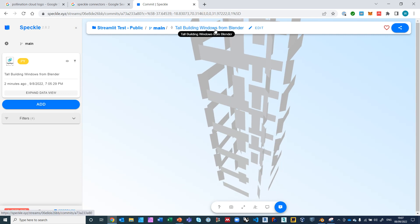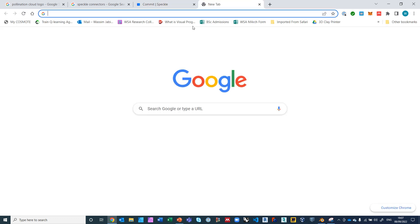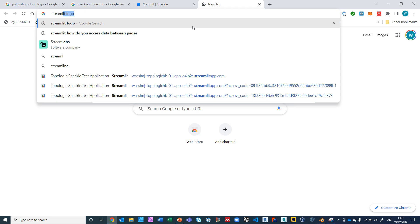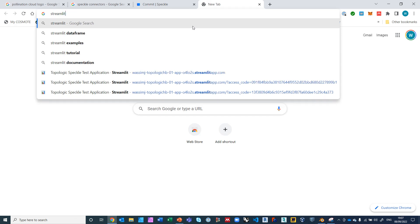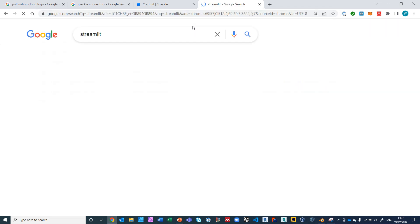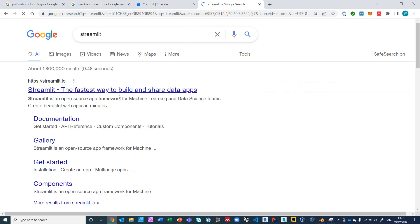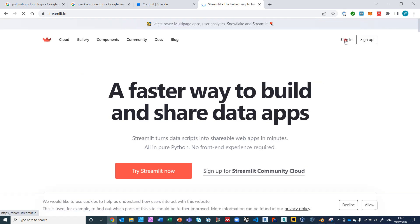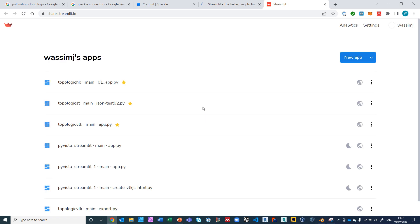So how do we get it to work? Basically we go to the Streamlit app. So let's go ahead to Streamlit. I'm going to go ahead and login.